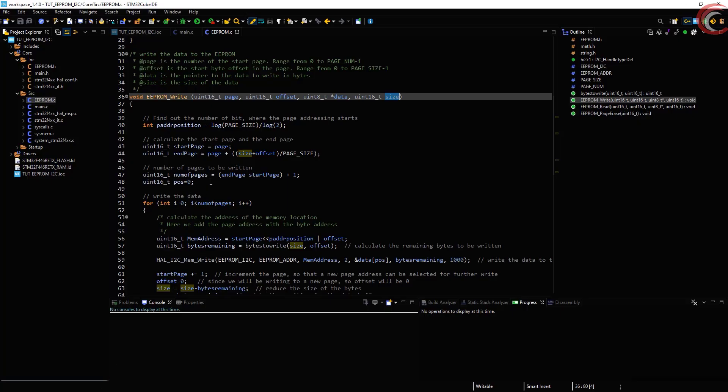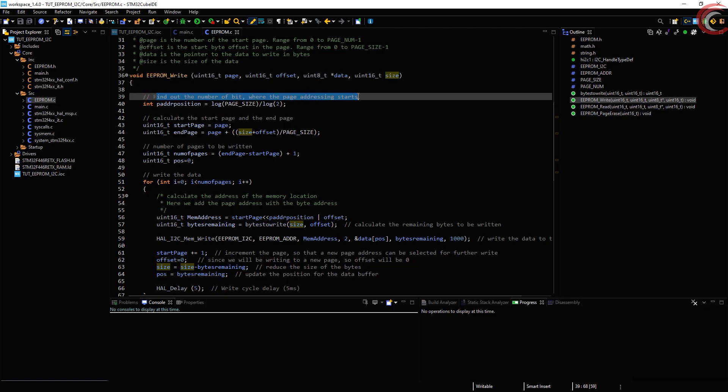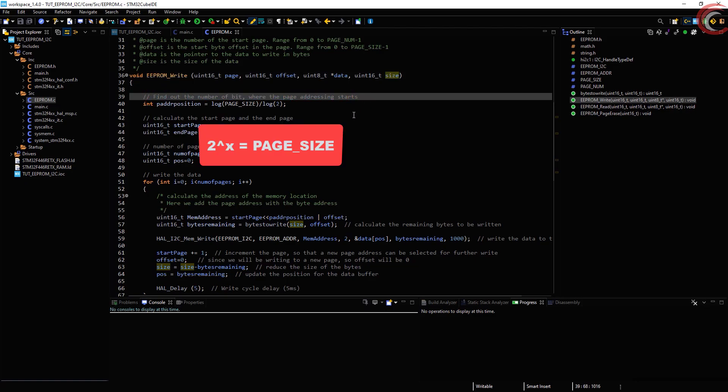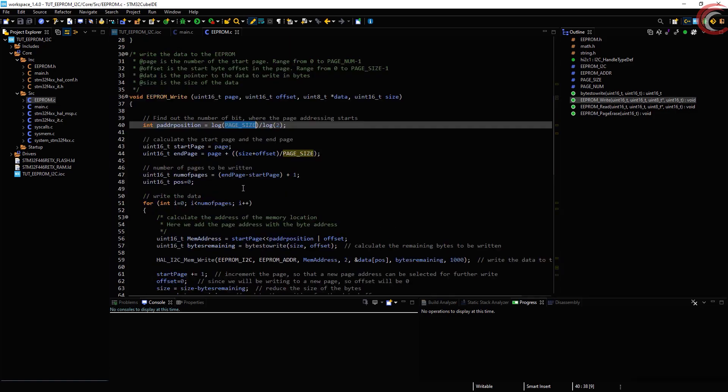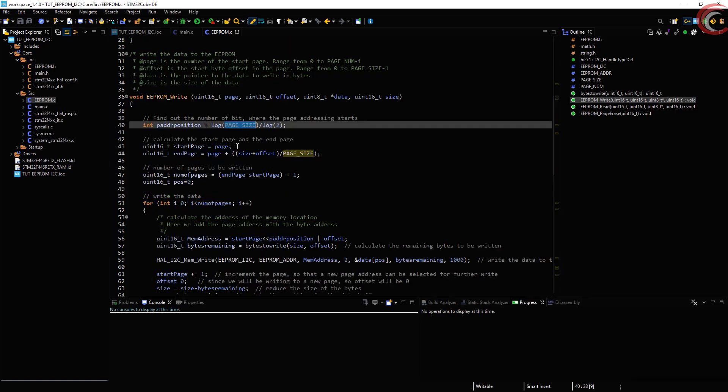First of all we are going to find out the bit number where the page address starts. Here 2 to the power x will be the page size. You do the rest of the math. In my case, this bit will be bit 6.